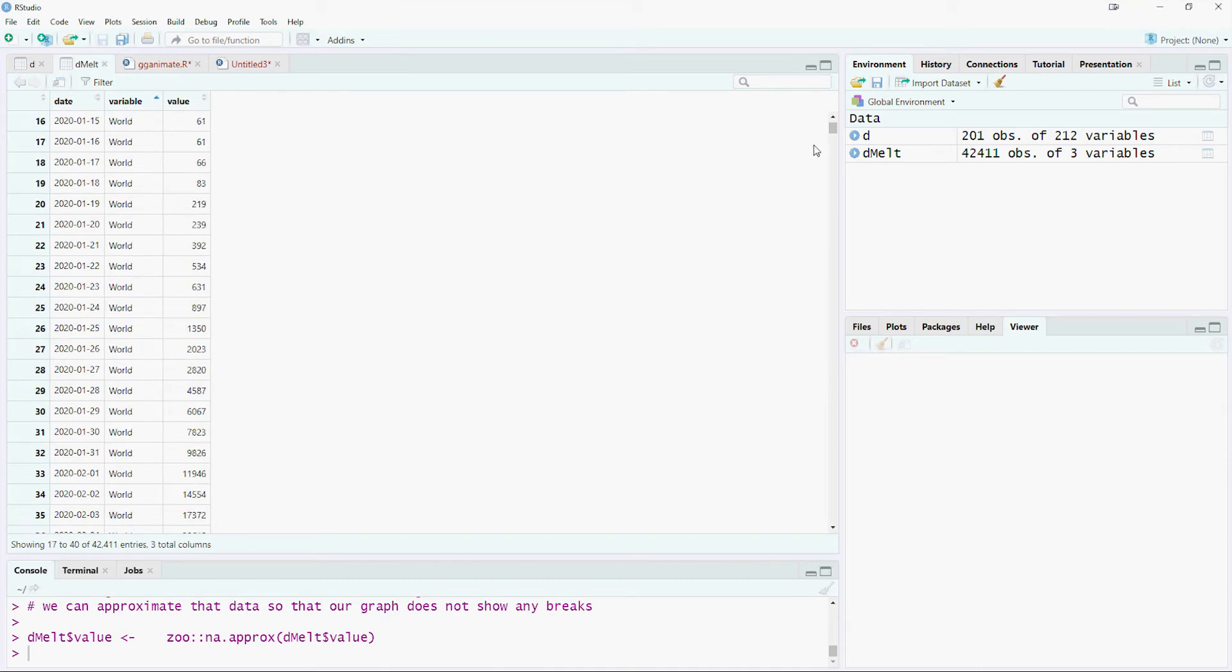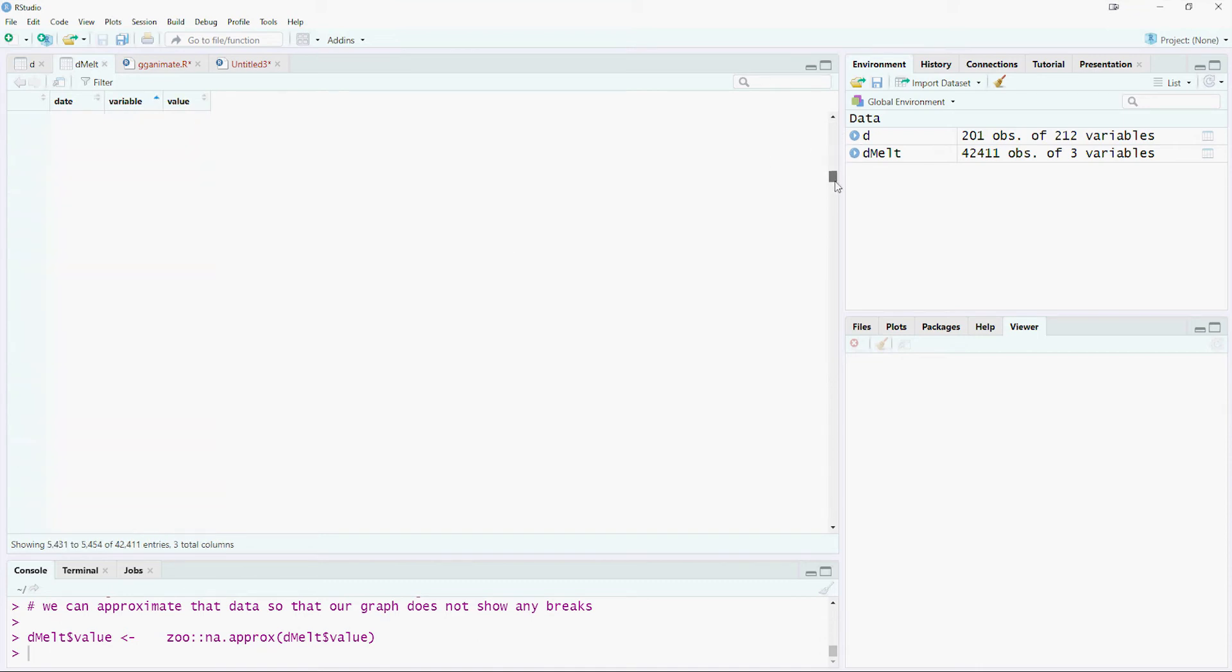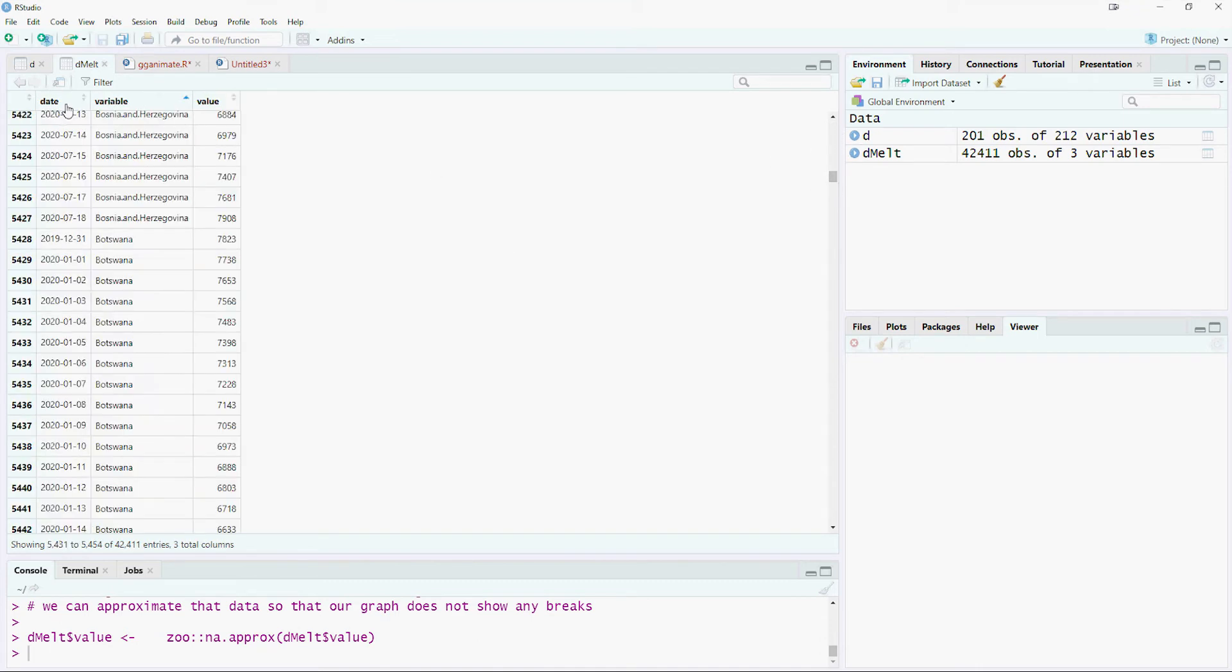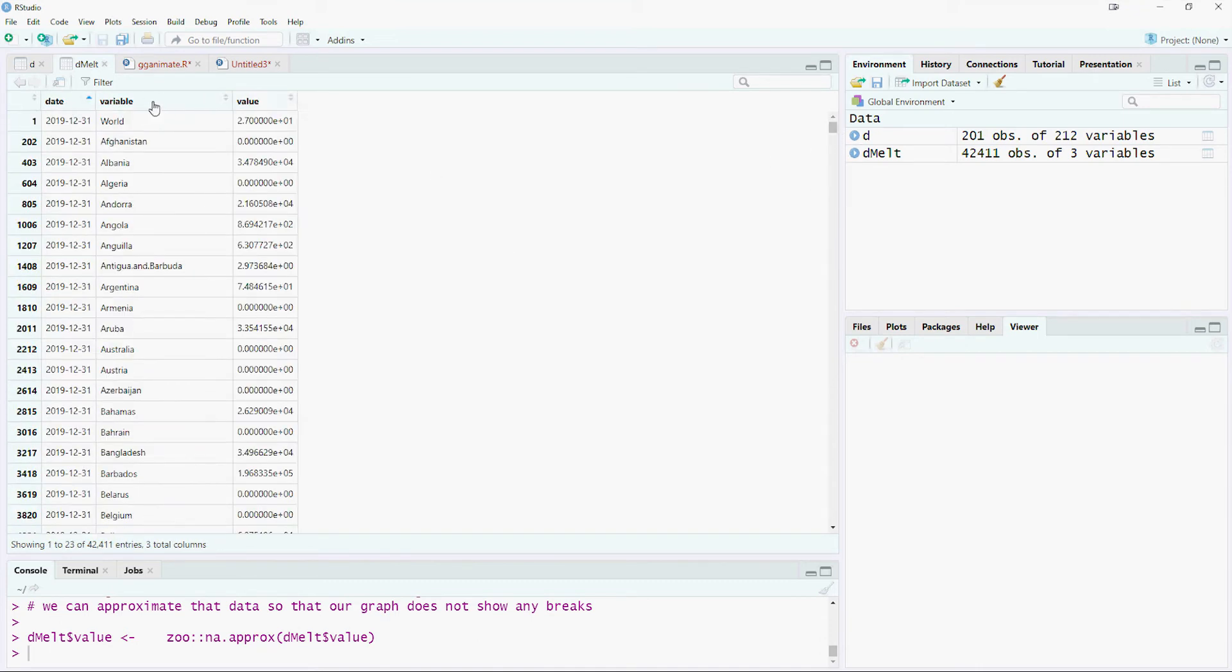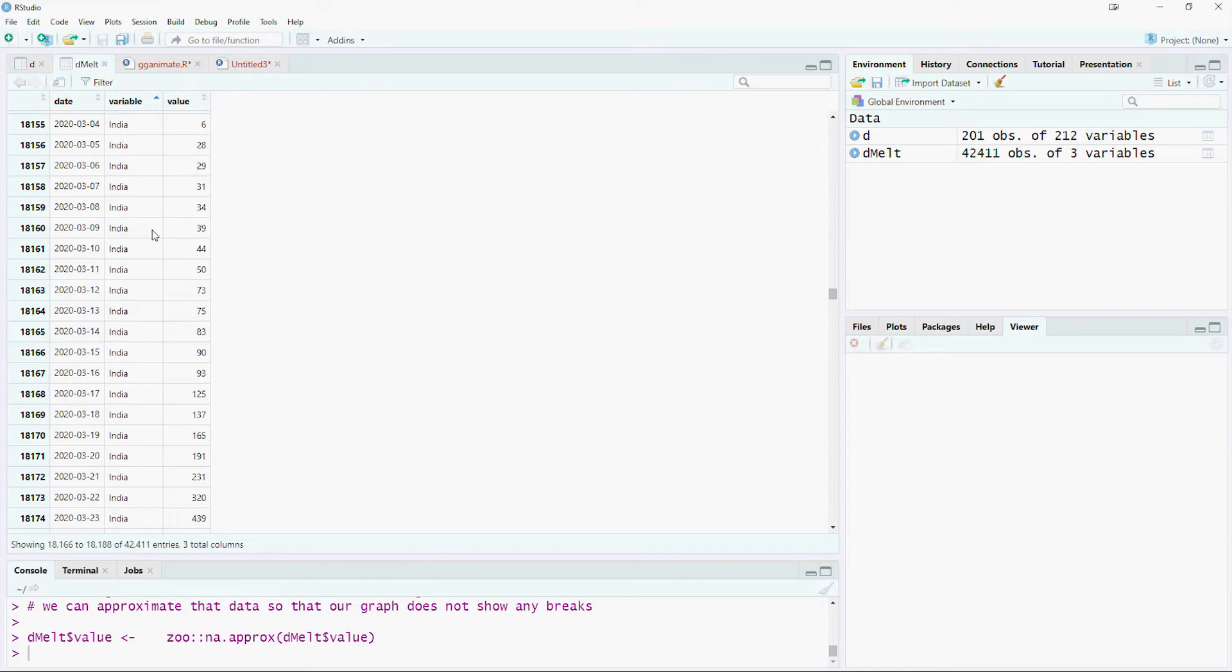After running the approximate command we have imputed the missing values. In this example we can see that the new value is the average of the previous and the next date's total numbers.